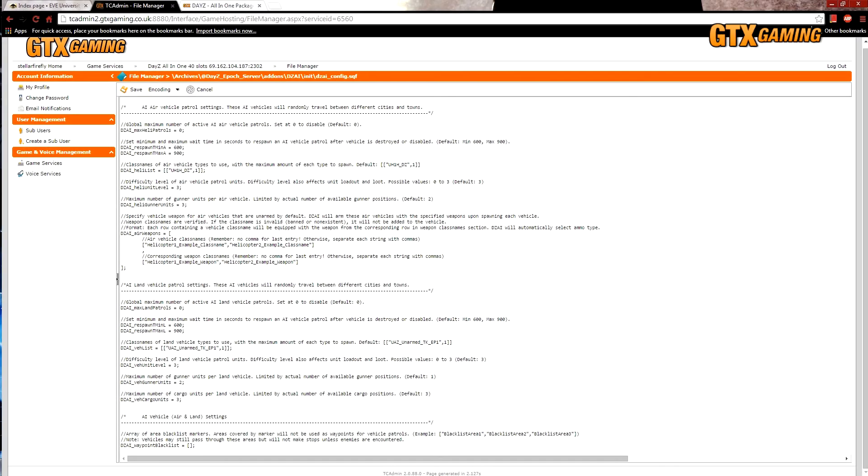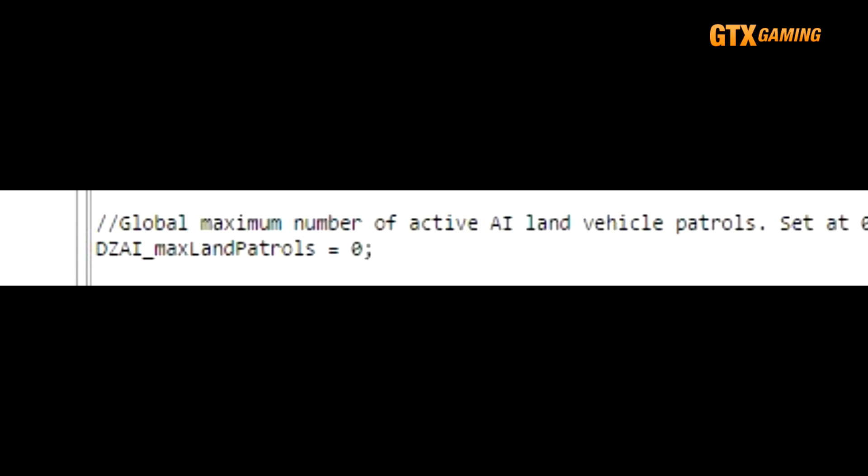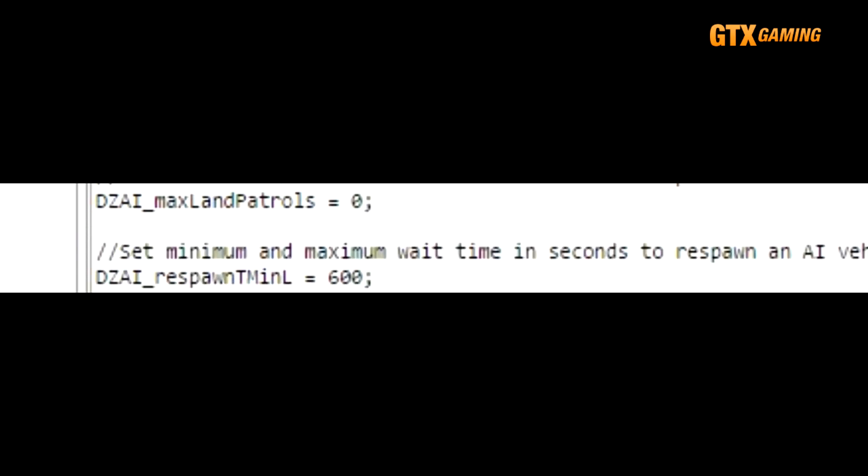And now for the ground vehicle patrols. DZAI_maxLandPatrols defines how many ground vehicle AI patrols exist, and just like the air patrols, it defaults to 0, so change this to a higher number to enable them. And just like air patrols, having too many can get a bit crazy, unrealistic, and may drop server performance if it gets too high, but go with however many suits you or your server.